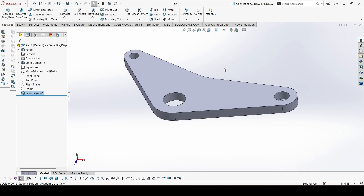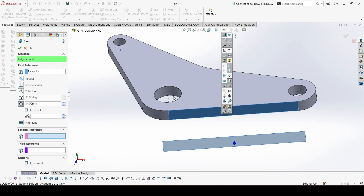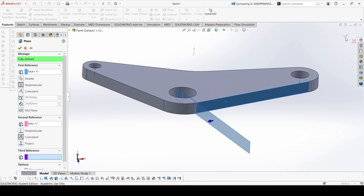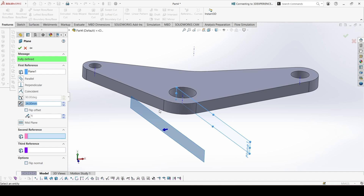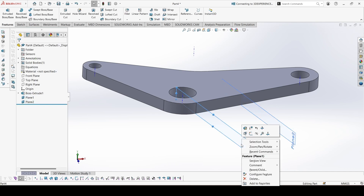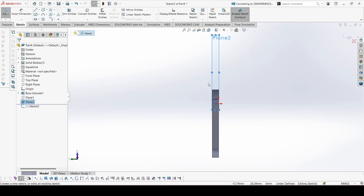Now we can create reference planes for these two features on both sides. First we can create a plane here. Show the center lines, select this one. You can create this plane first. Now we'll create another plane, 34mm from the first plane, in the opposite direction. That is the plane we need to sketch. We don't need this plane, so let's hide it.